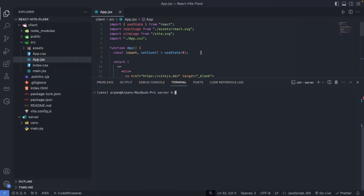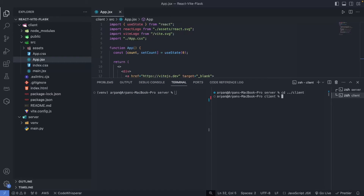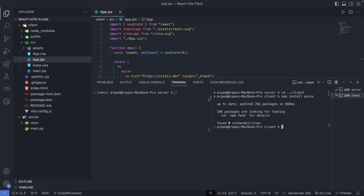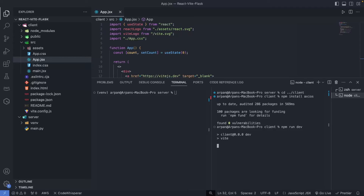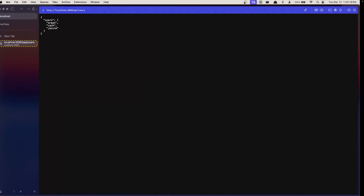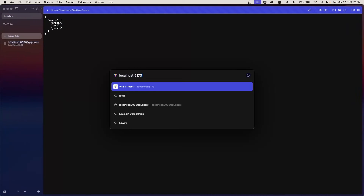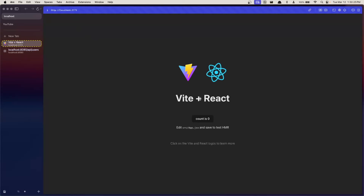Now with the server configuration complete, I'll open a new terminal and head to the client directory. I'm going to install axios — that's what we'll use to make API requests to our server. Once axios is installed, run `npm run dev`. I'll also start up the server again with `python3 main.py`. Head over to the browser at localhost 5173 and you can see the React and Vite boilerplate with the counter.